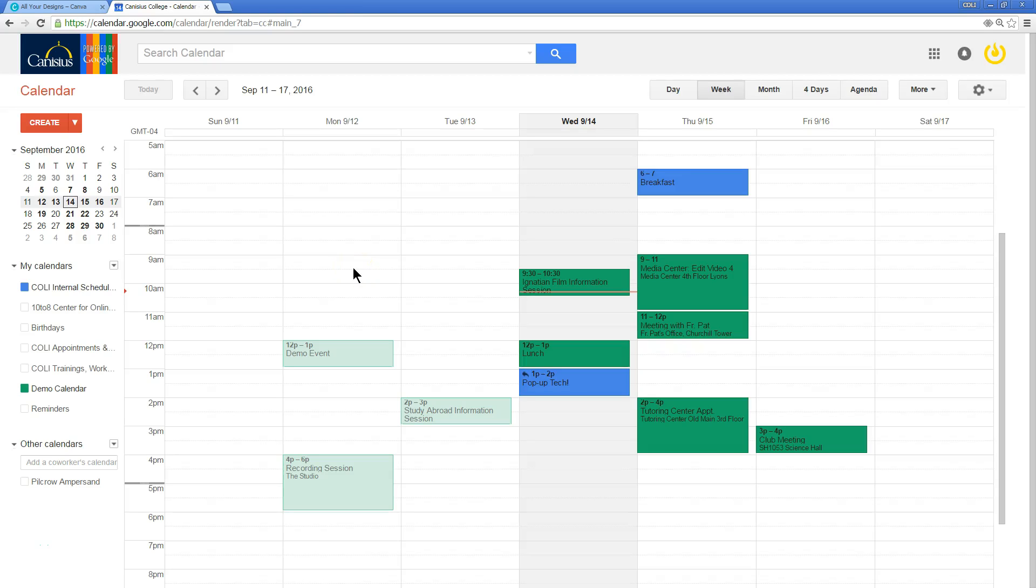This is Mark Gallimore in the Center for Online Learning and Innovation here with some quick tips on using Google Calendar to organize your life.